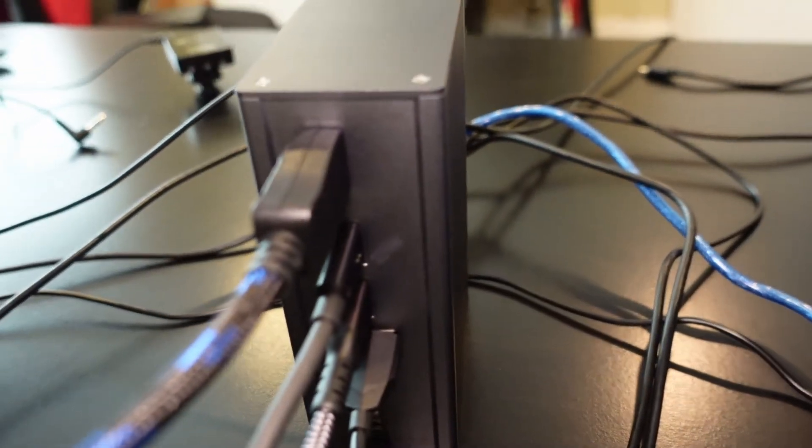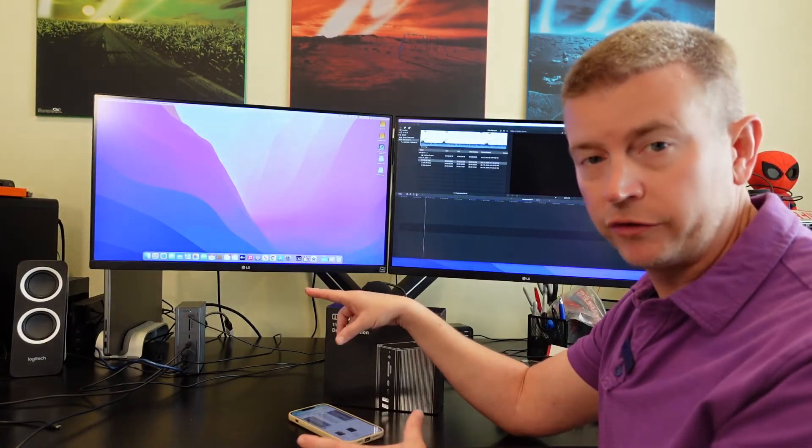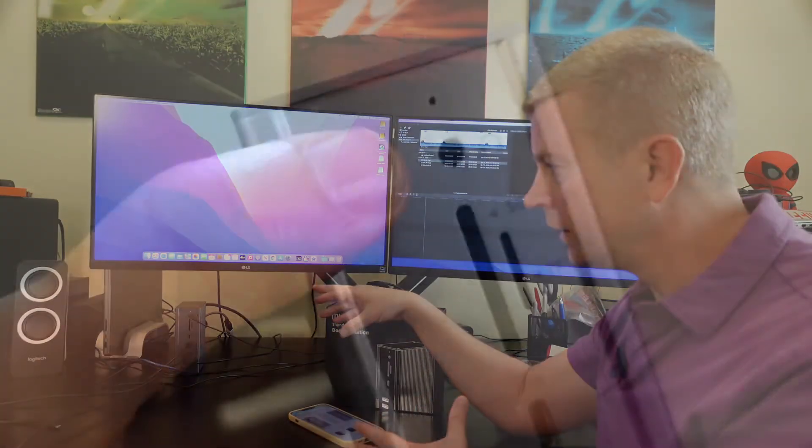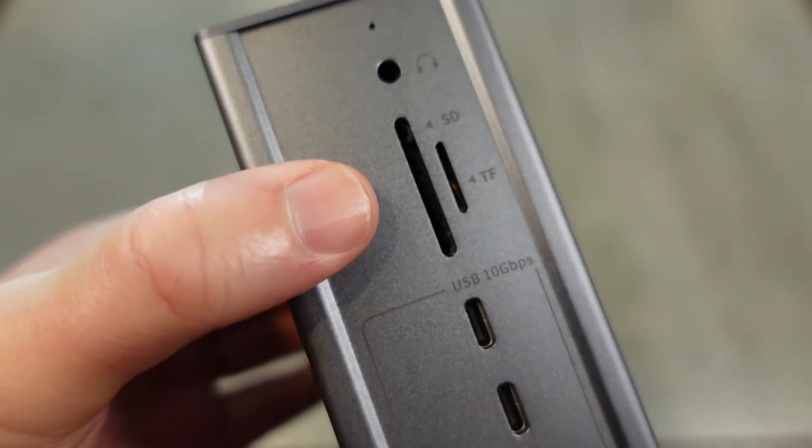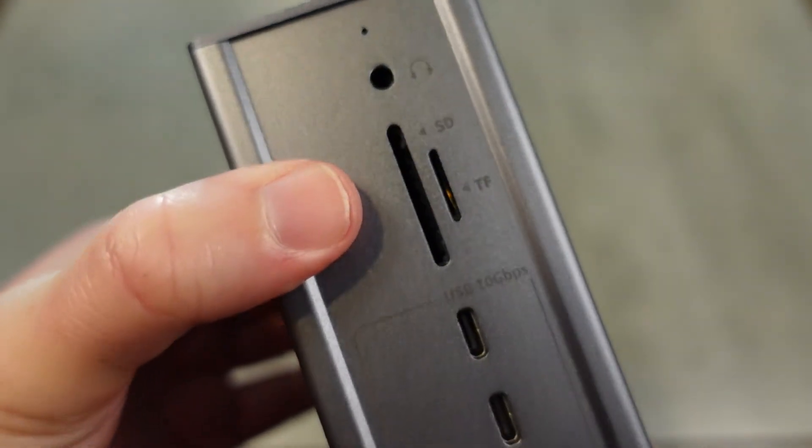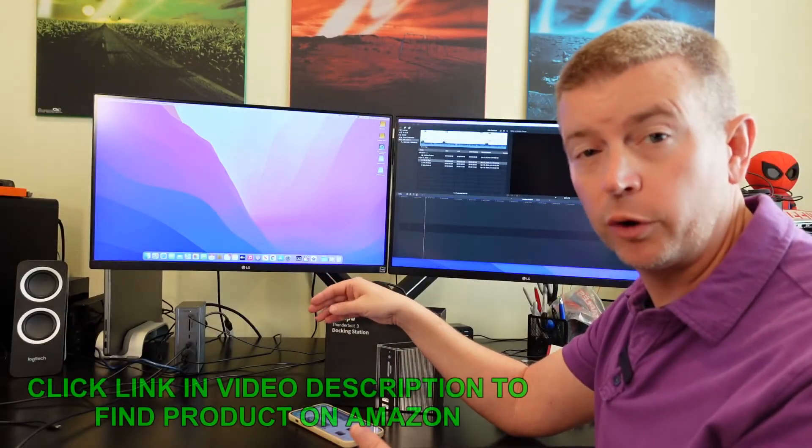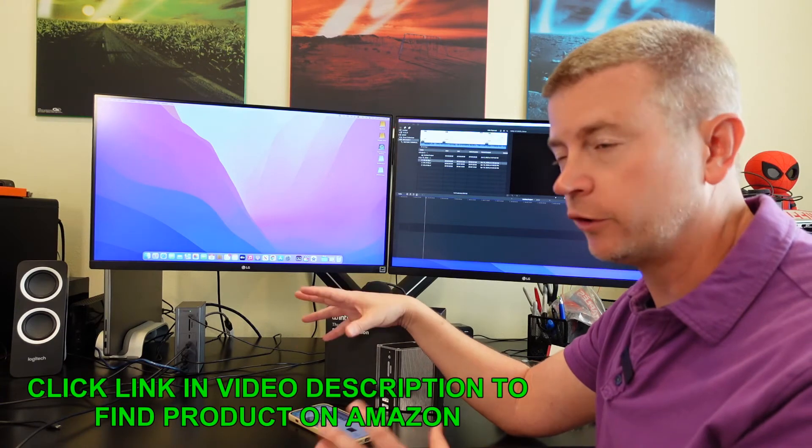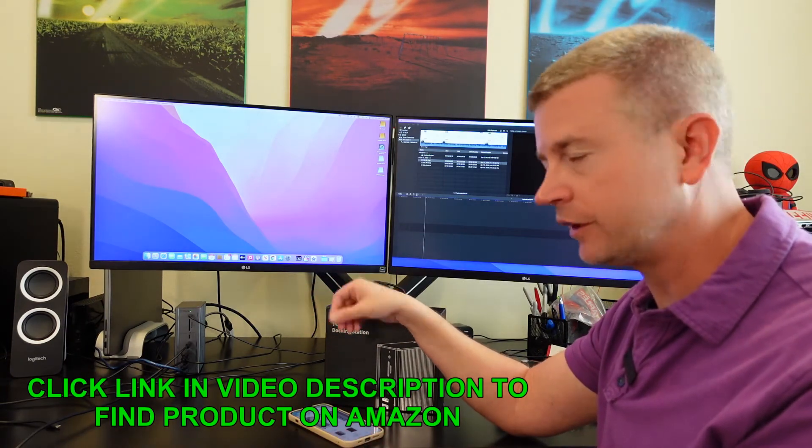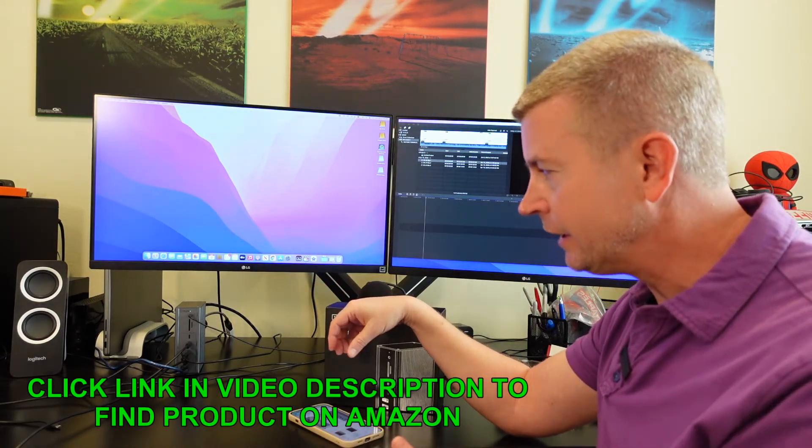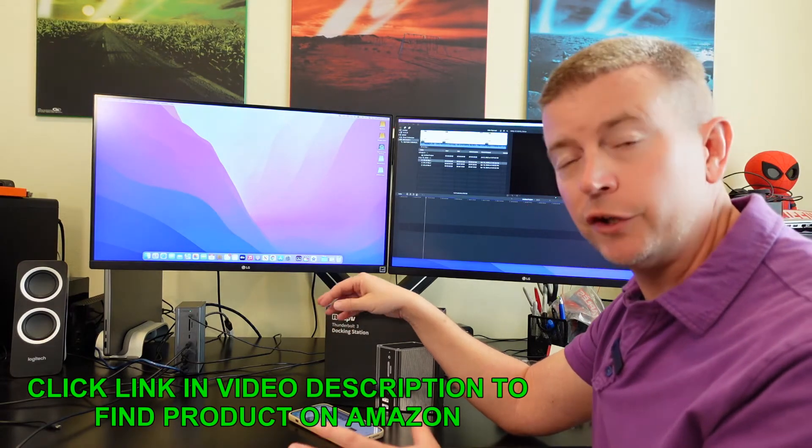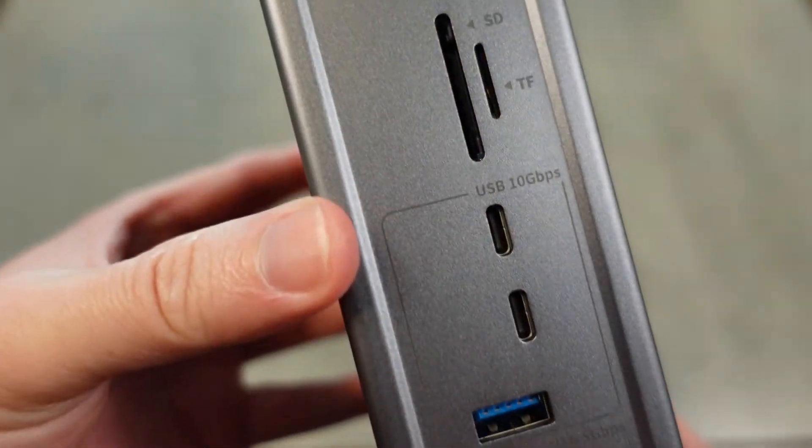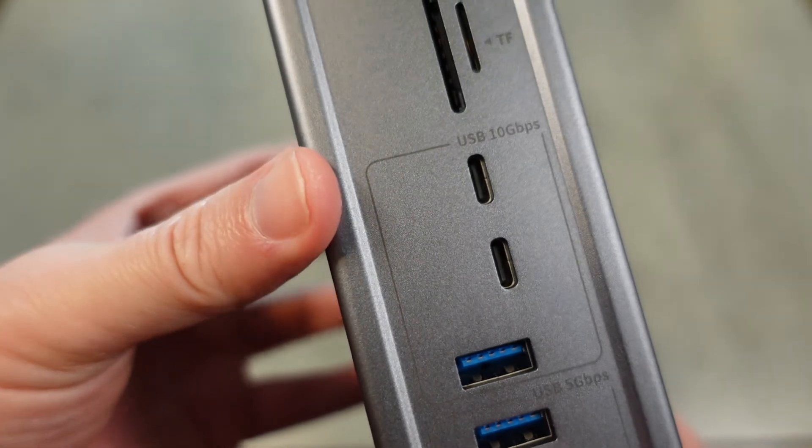On the front you've got your audio out, standard 3.5 millimeter jack, a trans flash and an SD card slot. I love that you have both and they're separate so you don't have to use an adapter if you have a micro SD card. You've got three USB 3.1 ports - two of them are type C and one is standard USB - with 10 gigabits per second speeds.